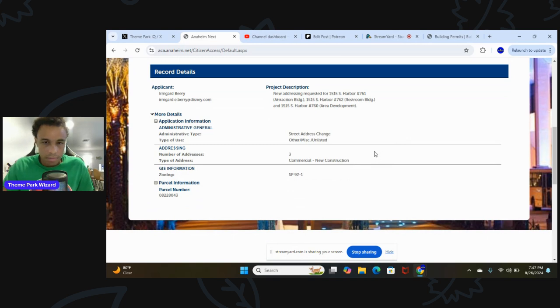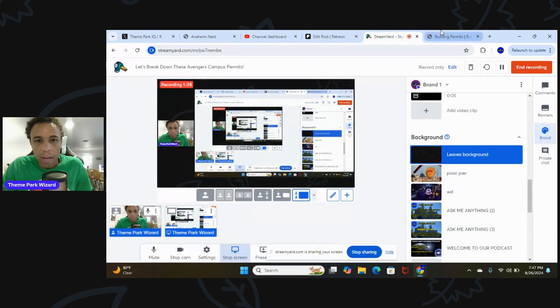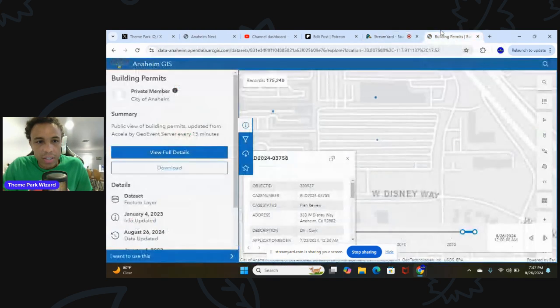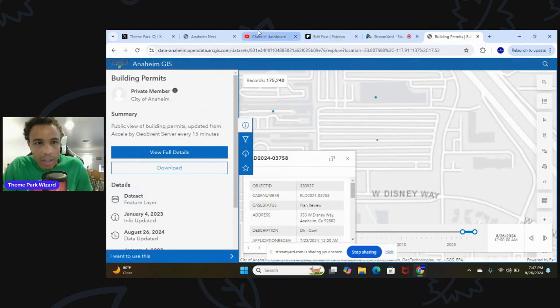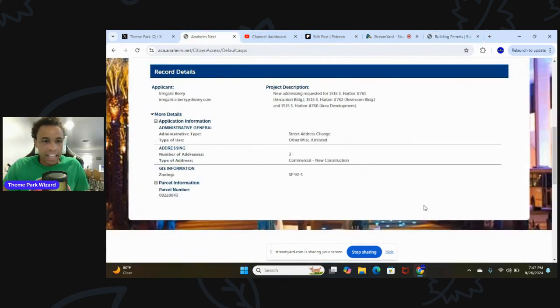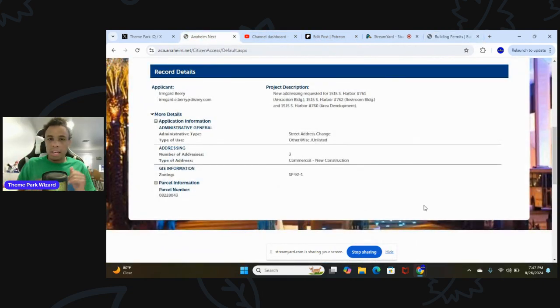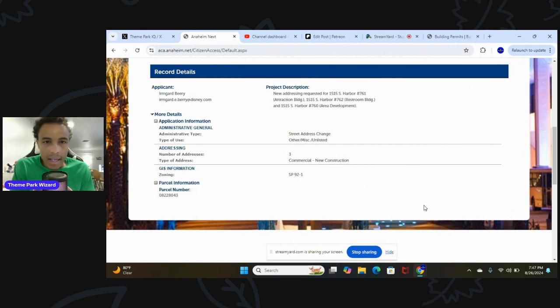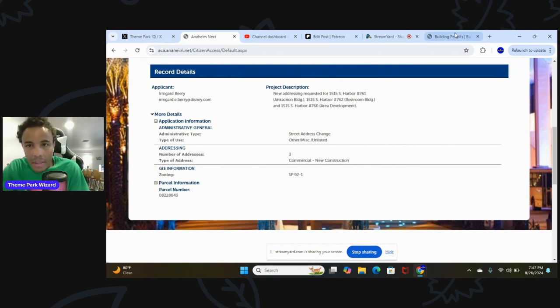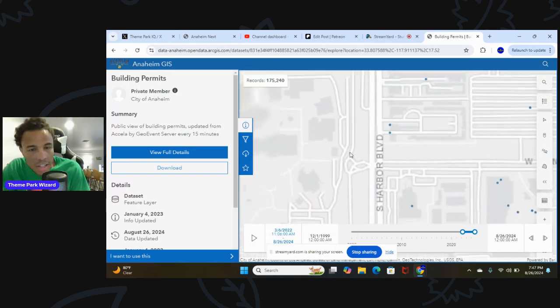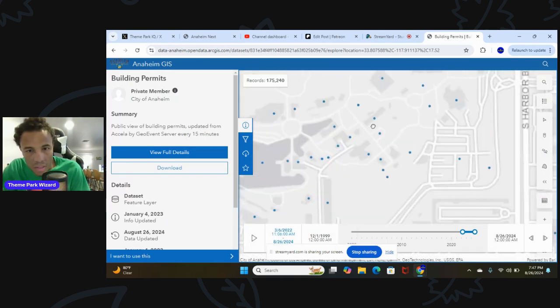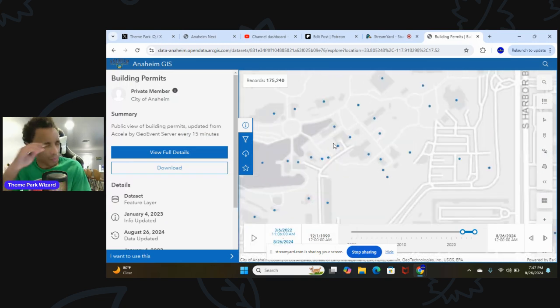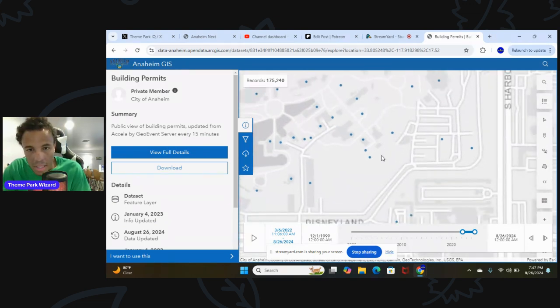So this is not re-themed or anything. This is total backstage space here. This is very interesting because these things don't exist on the building map. And here's what I'm talking about. Here's the building permit map, and this is where you can usually go to find the permits and stuff.